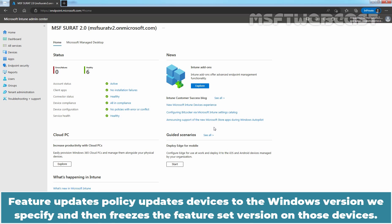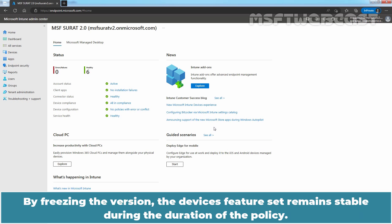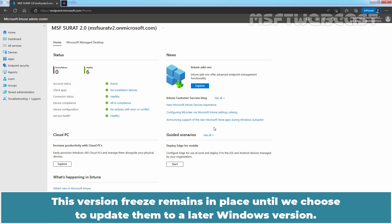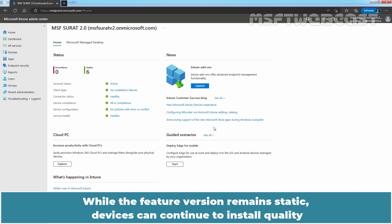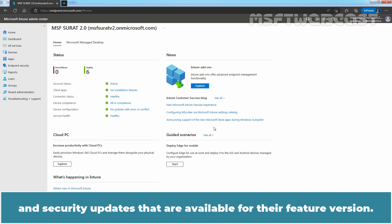Feature Updates Policy updates devices to the Windows version we specify and then freezes the feature set version on those devices. The device's feature set remains stable during the duration of the policy, and this version freeze remains in place until we choose to update them to a later Windows version. While the feature version remains static, devices can continue to install quality and security updates available for their feature version.